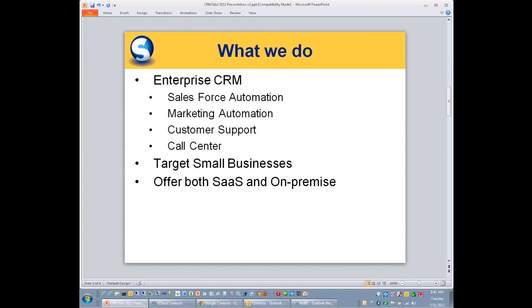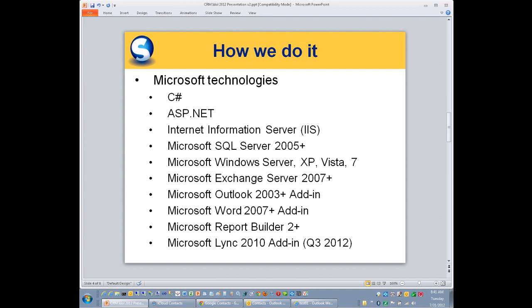Splendid Serum is an enterprise CRM. We cover all the bases from Salesforce automation to call center. We target the small business, that's our sweet spot, and we offer both SaaS and an on-premise product. We focus on Microsoft technologies. We're developed in C-sharp and use ASP.net. Our primary database is Microsoft SQL Server, but we also support Oracle and DB2, but most of our customers use SQL Server.